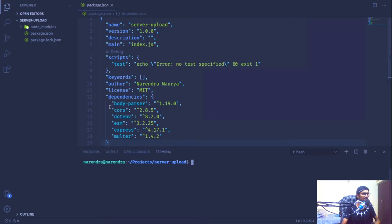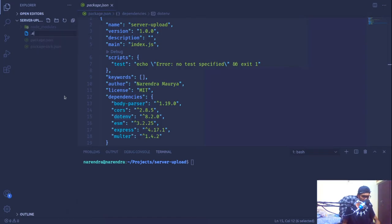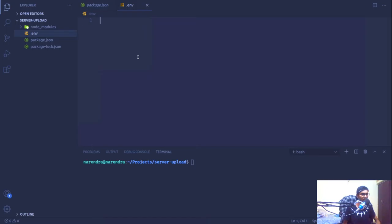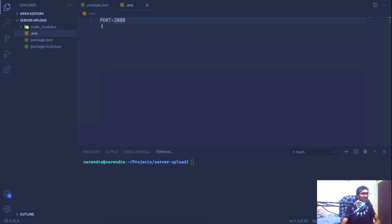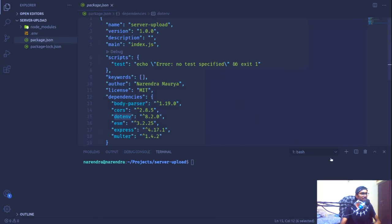Once dotenv is installed it's added to my dependencies. I'm going to create a .env file and define a global variable to be pulled into our environment. That variable is PORT, and by default our application will be running on port 3000. Later we might connect it with a MongoDB database to store the image paths.